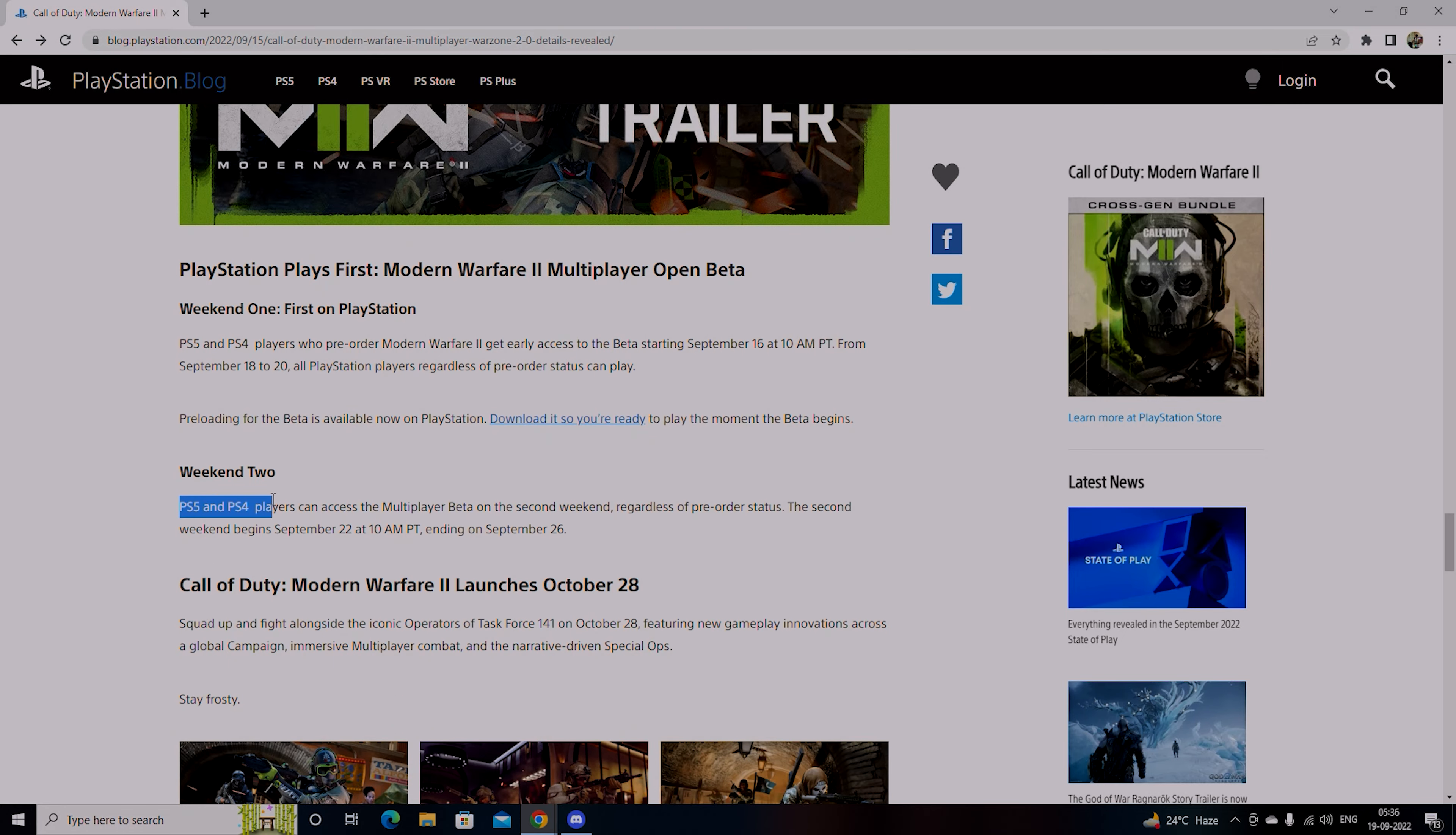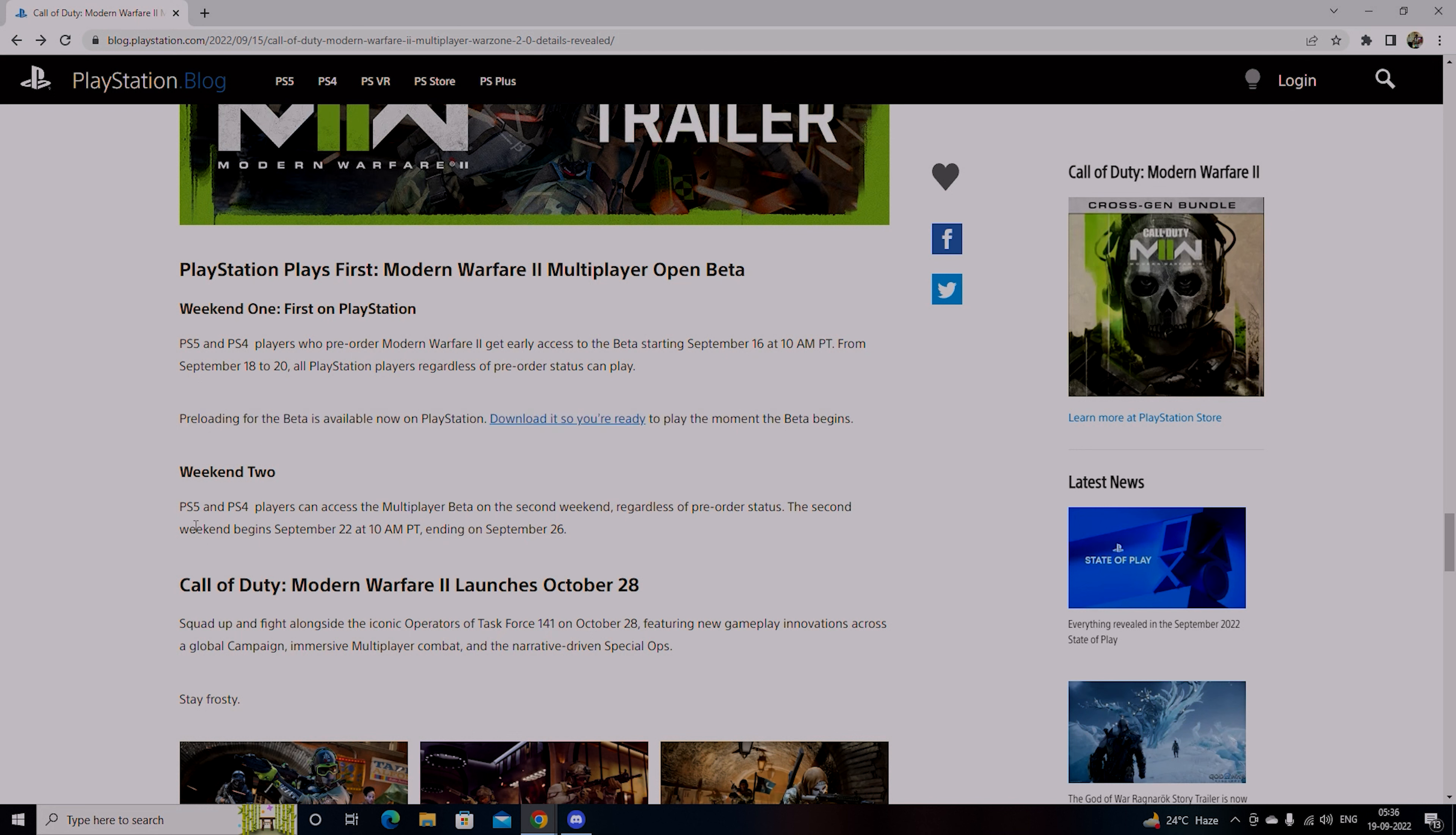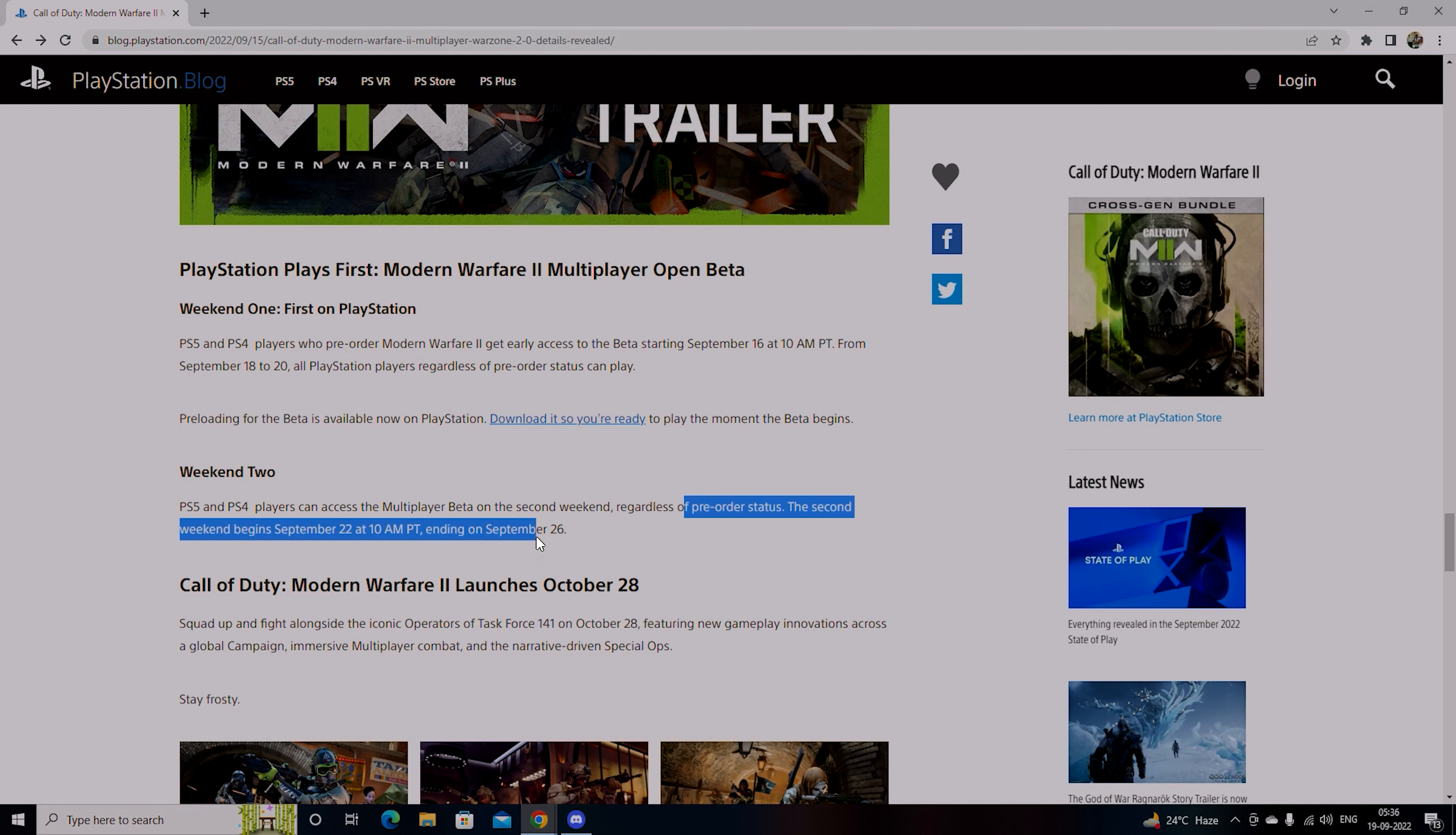In Week 2, PS5 and PS4 players get multiplayer beta access. That means first week you will probably play with AI, second week you will get access to multiplayer beta where you can connect with your friends and play. Second week starts from 22nd of September and ends by 26th because the game launches on 28th October.